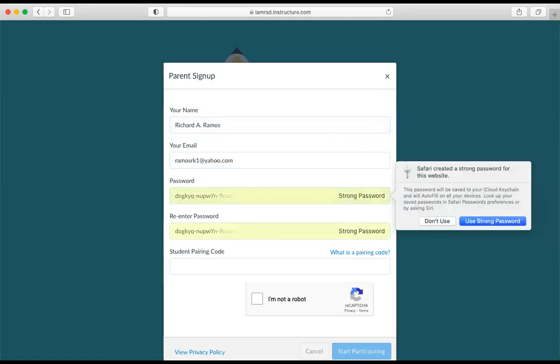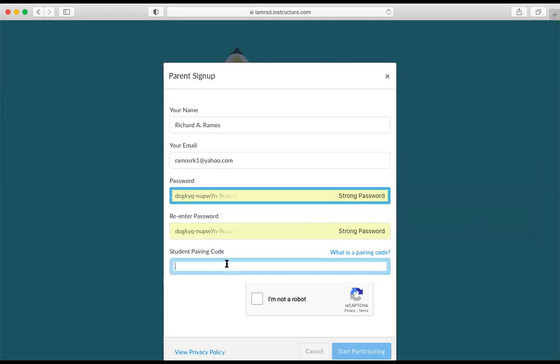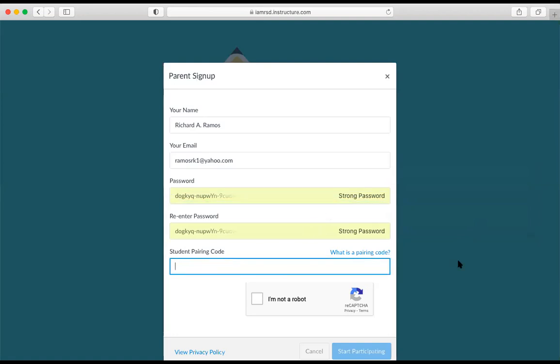Okay, and then I'm going to use the strong password here that is recommended. But if you have a password that you'll easily remember, you might want to put that and then re-enter it into the spaces provided.